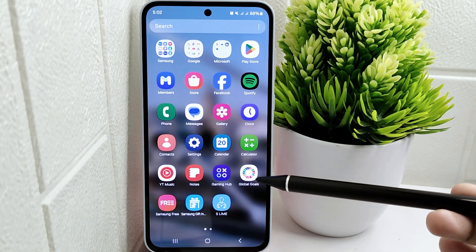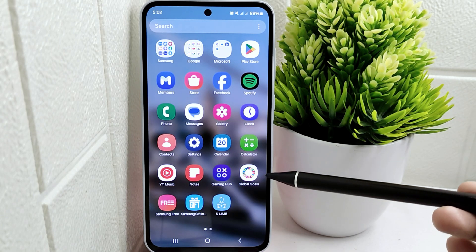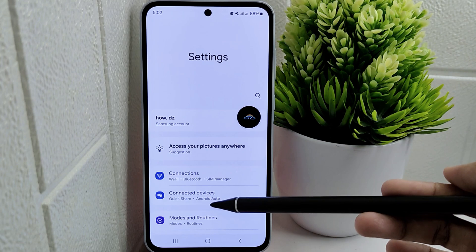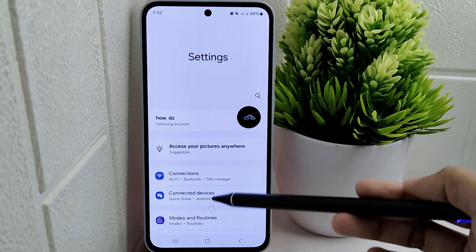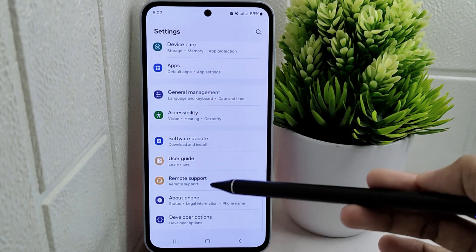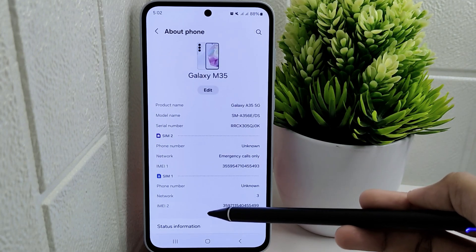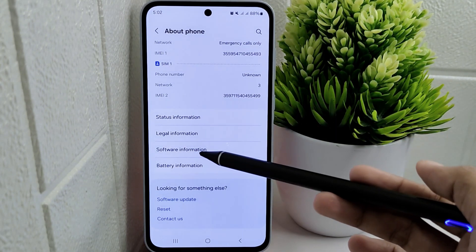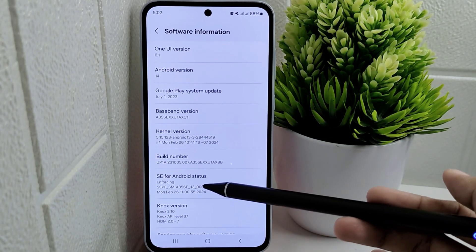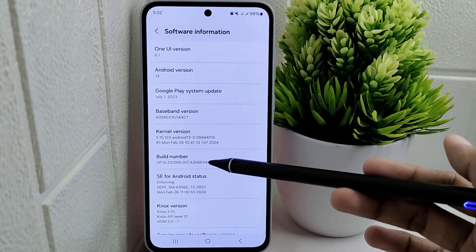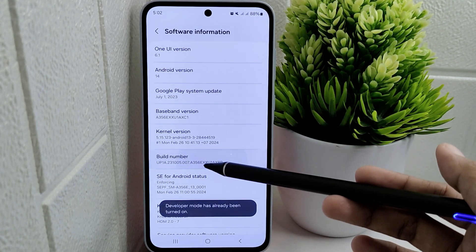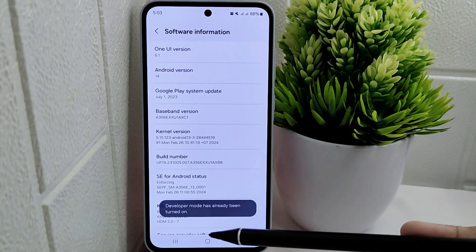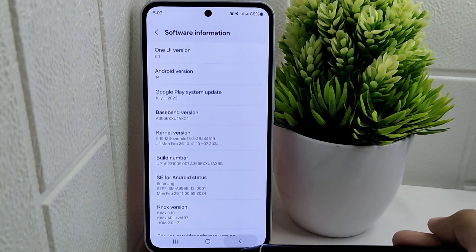To begin, navigate to the Settings menu on your device. Scroll down and select the 'About Font' option. Within this menu, locate and select 'Software Information.' Then tap on the Build Number option seven times to enable Developer Options. Once activated, exit the menu and scroll to the bottom to find and select Developer Options.